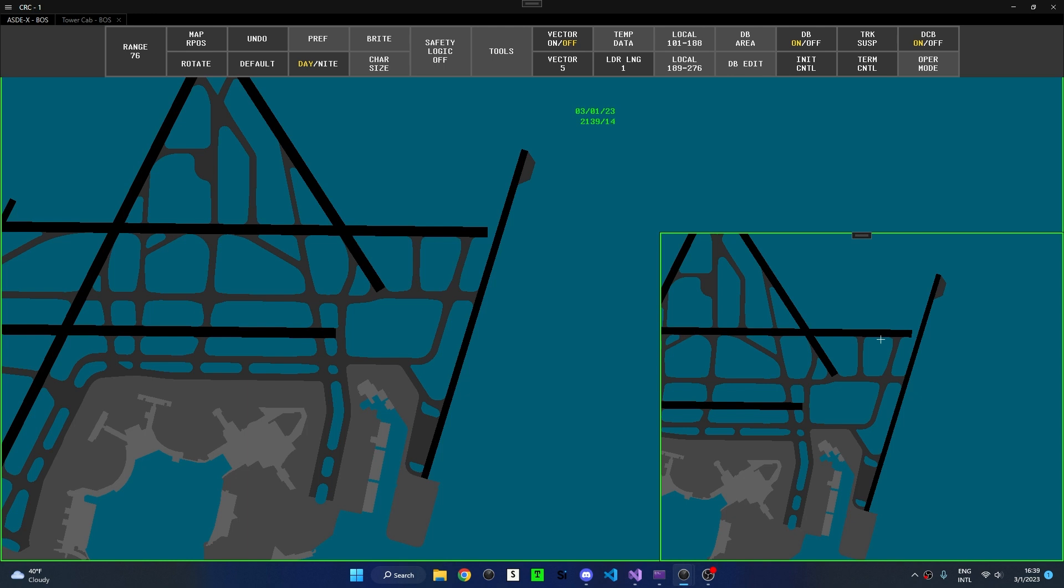For this demonstration, I have opened up a Boston ground ASD profile. Because some of the temporary data features are global, meaning they affect the displays of all controllers using a facility's ASD system, I also have a smaller secondary window that will depict what other controllers will see when we use some of the temporary data features.